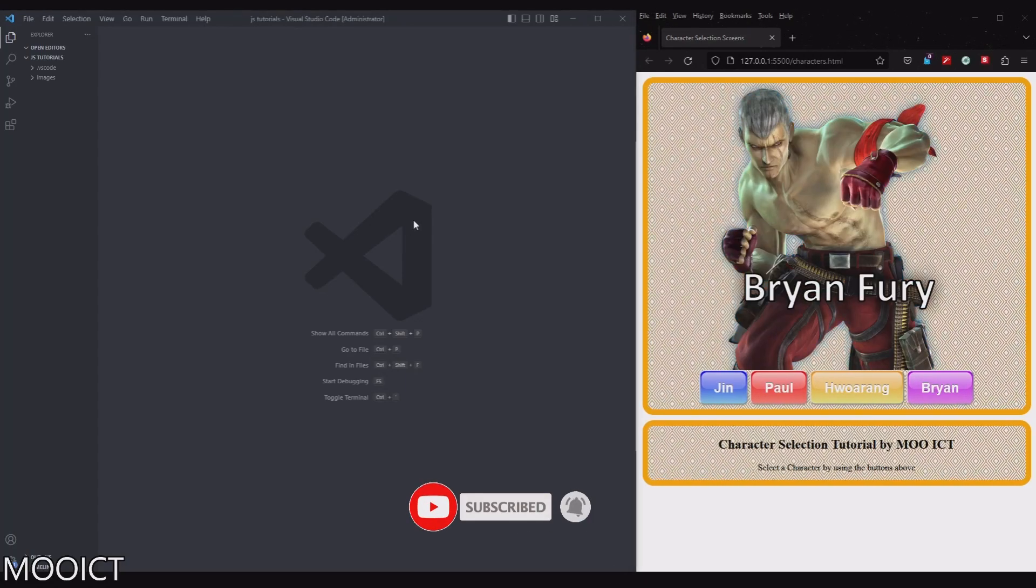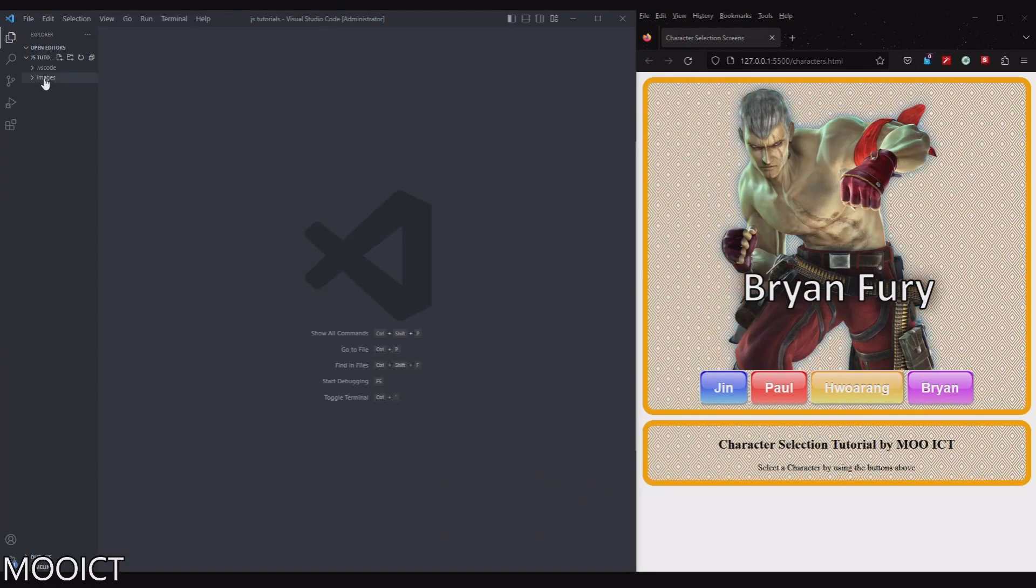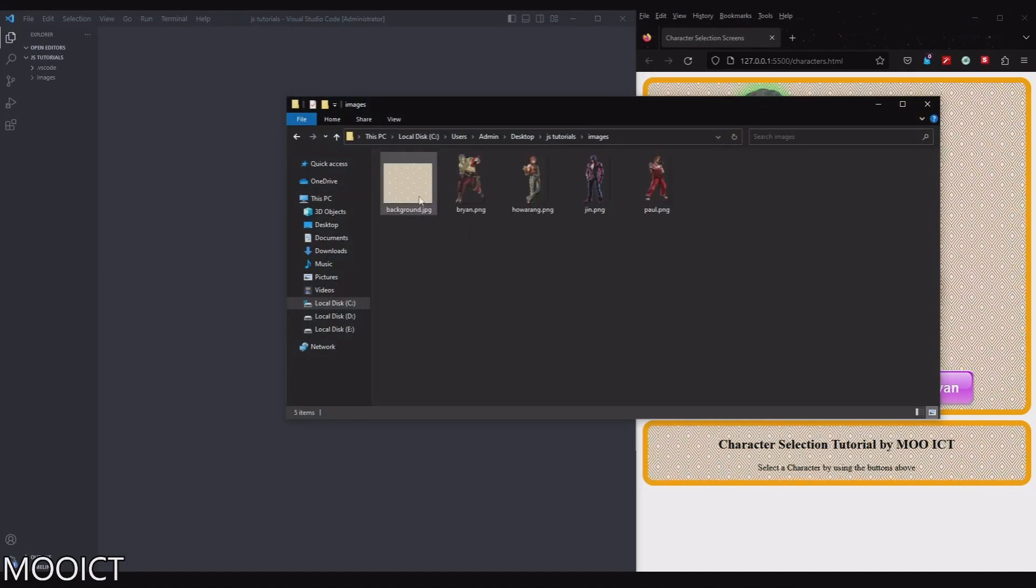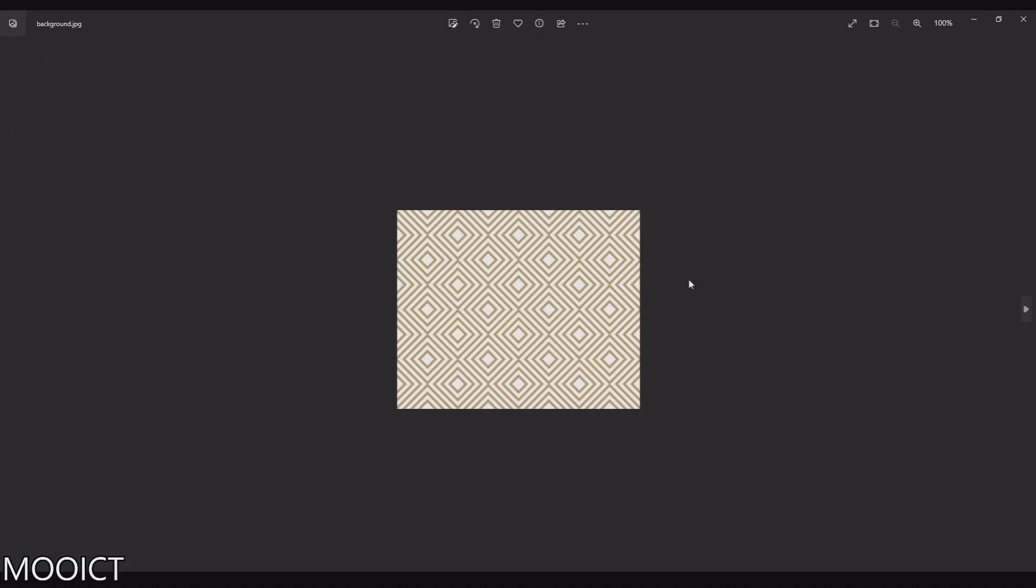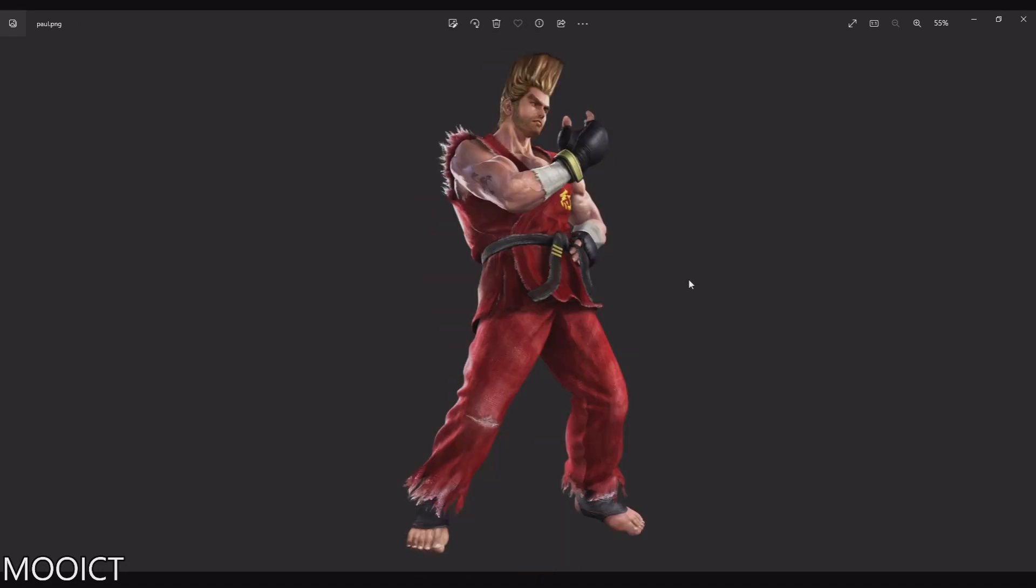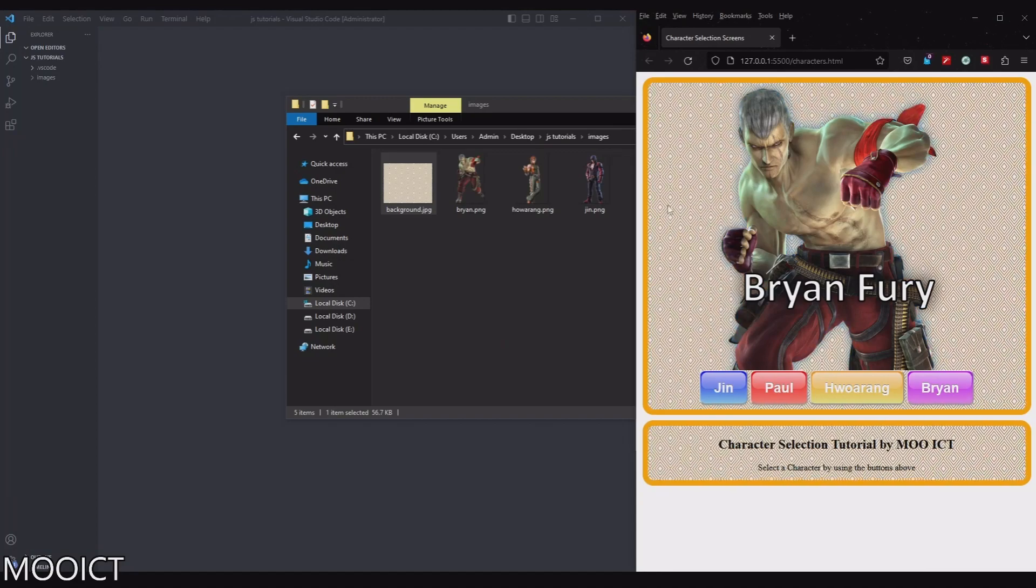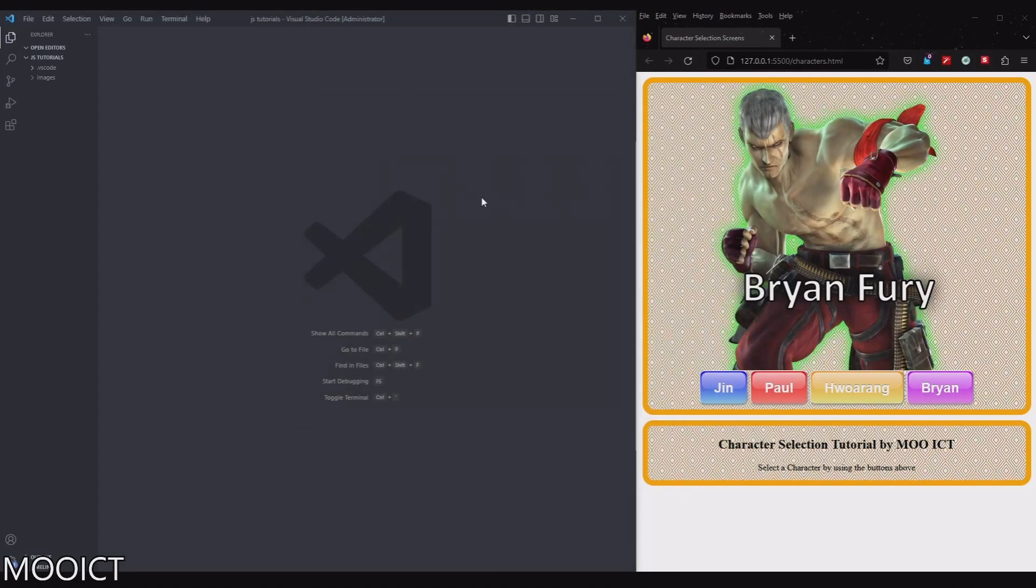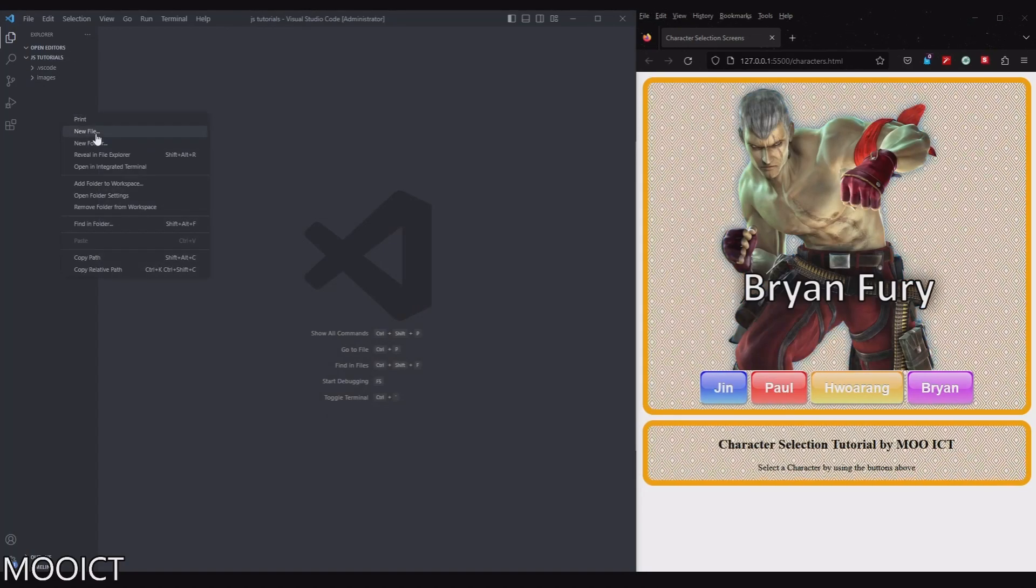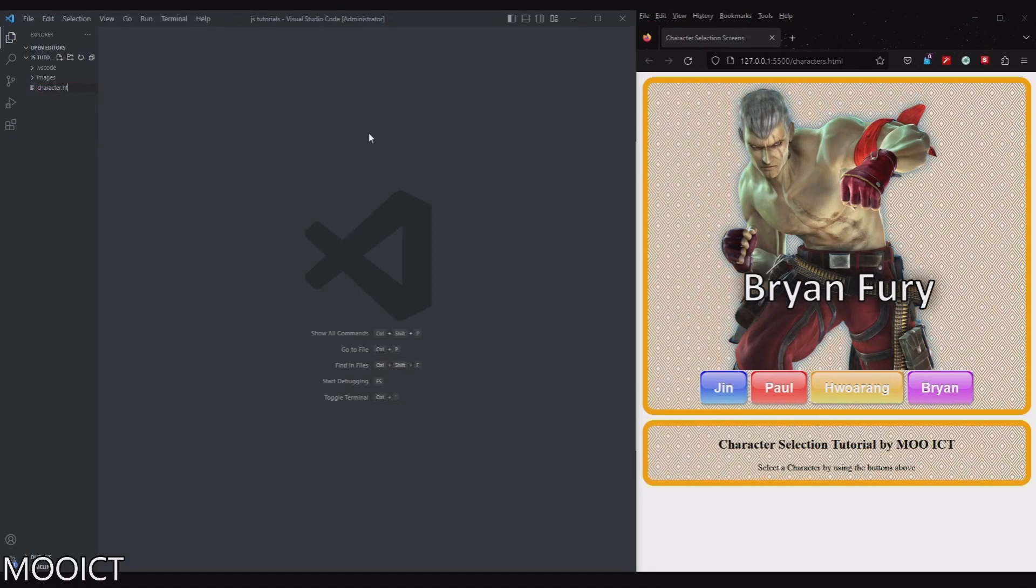To do this one we're going to be working in Visual Studio Code. So at the moment I have the images loaded inside of the folder. So here are the images that we have. This is the seamless background pattern. Basically I just googled and found one that I liked. This is character Brian Fury, Hwoarang, Jin and Paul. So there are full PNG images there but I'm only using part of them just to fill in this box here. I'm just going to close this one for now. To do this one I'm going to create a new file in my Visual Studio Code. I'm going to call this one actors.html.